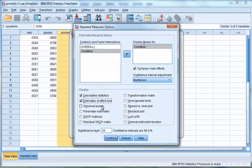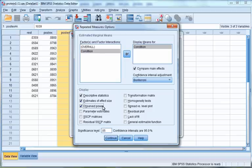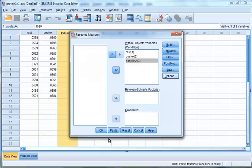Under the Display box, click Descriptives, Estimates of Effect Size, and Observed Power. If you are testing the assumptions of ANOVA, you should also tick the boxes for Homogeneity Tests and Spread Versus Level Plot. For more information, see the screencast on One-Way ANOVA. Click Continue, then click OK.